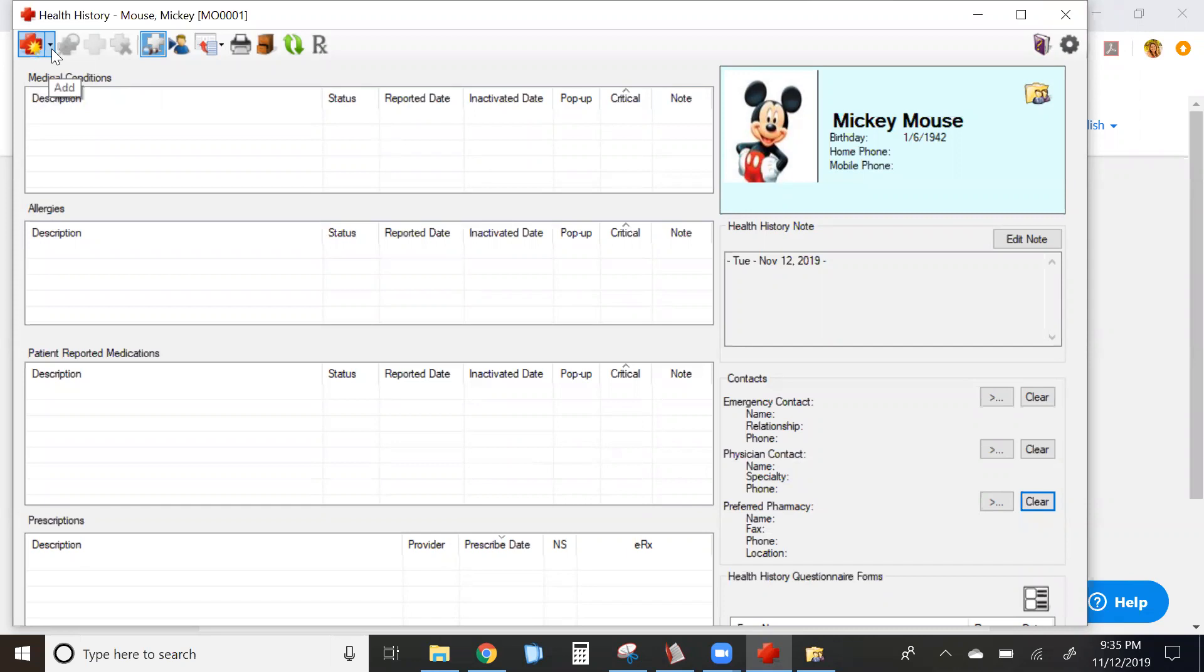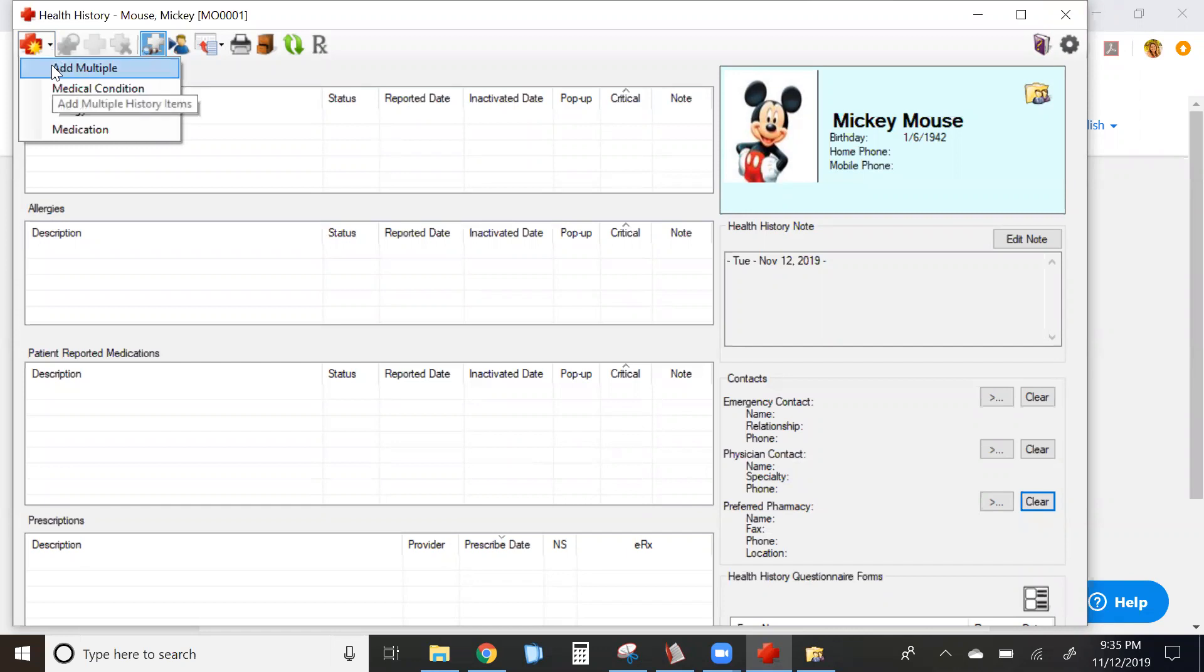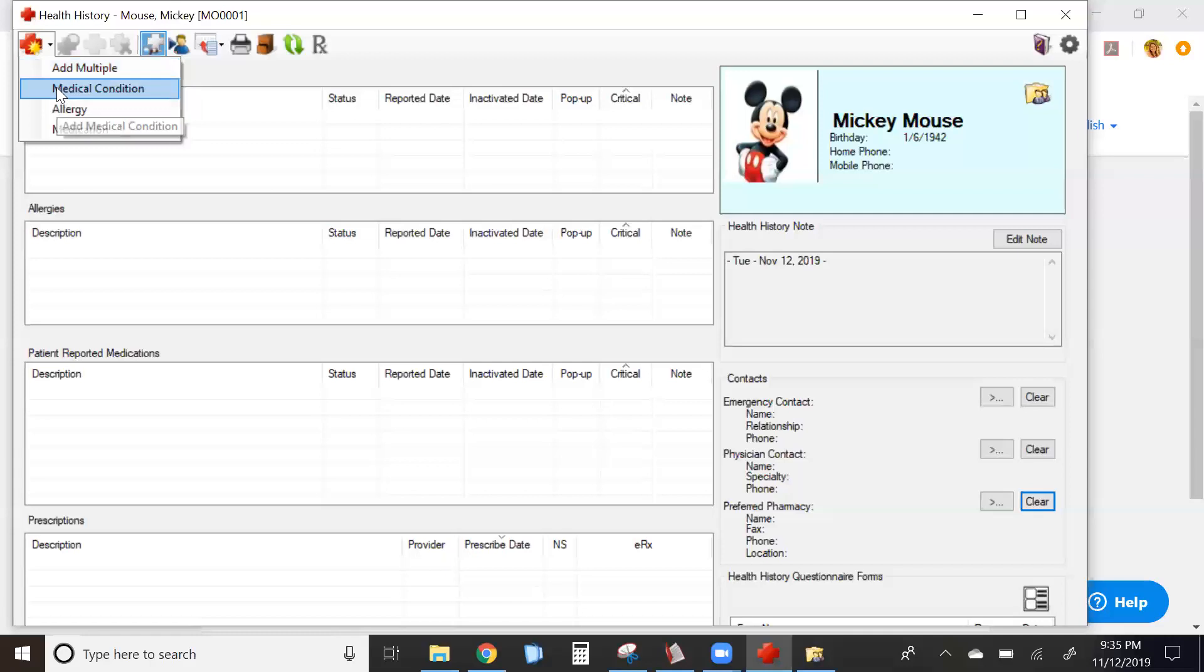In the upper left hand corner, click on the red cross with the yellow starburst, and from the drop down you have the option to add multiple conditions, allergies, and medications at one time, or individually with notes.